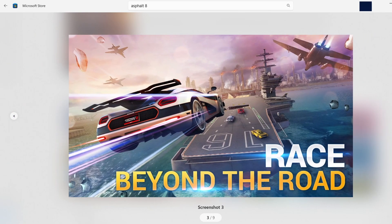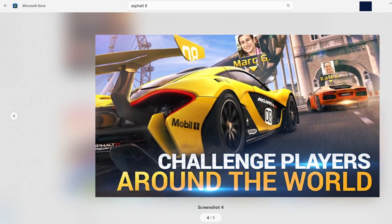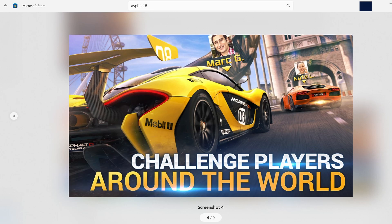After the download is complete, the game will install automatically on your PC. Once it's installed, you can either launch it directly from the Microsoft Store or use the search bar on your taskbar to search for Asphalt 8 and click on it to launch the game.